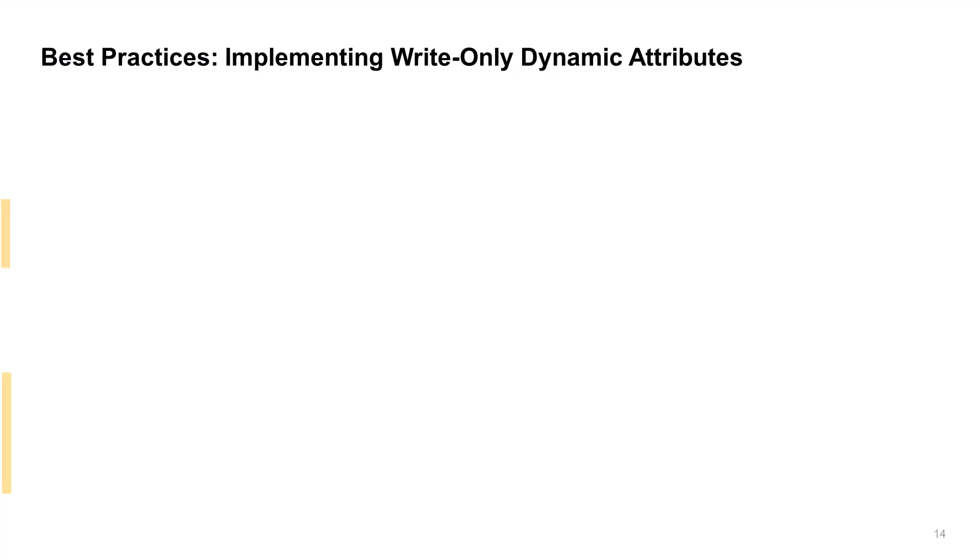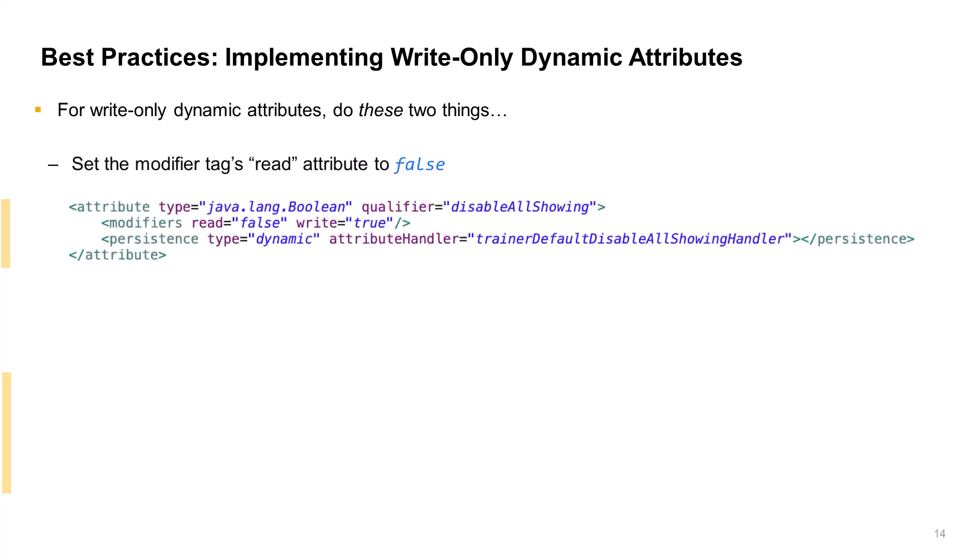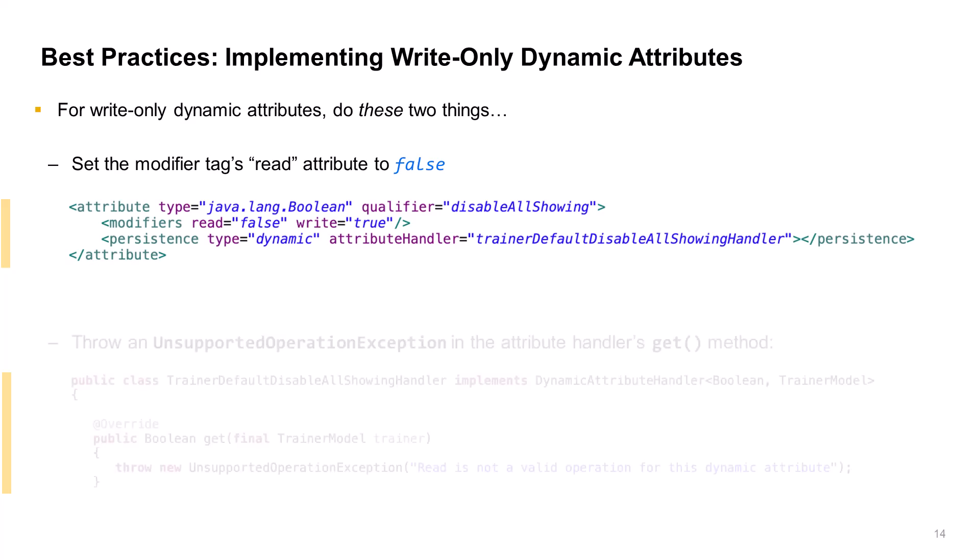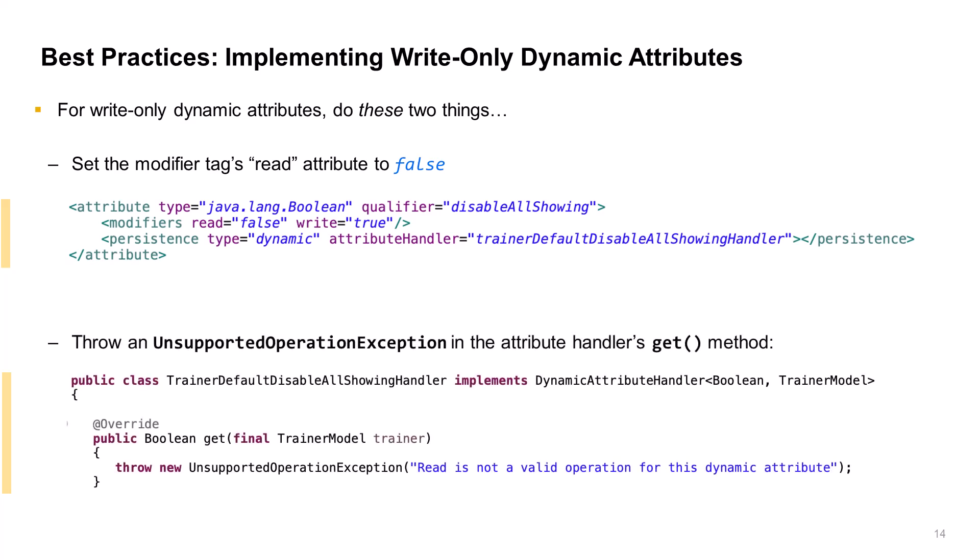Our final best practice involves properly implementing write-only dynamic attributes. Here, we can see that the attribute declaration's read modifier is set to false. Our handler's get method should also throw an unsupported operation exception.